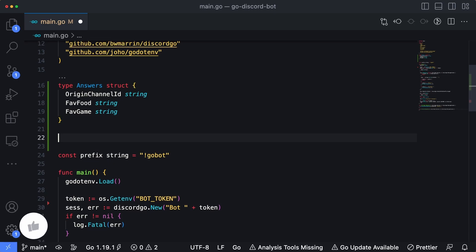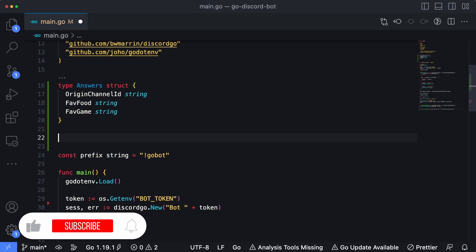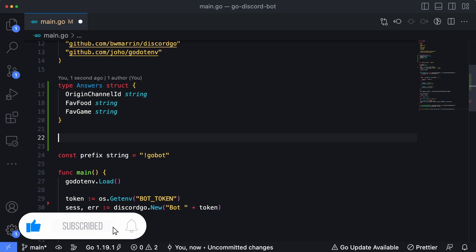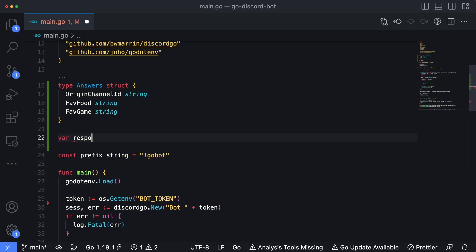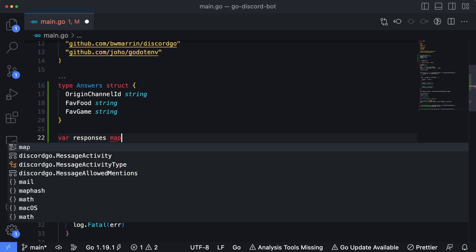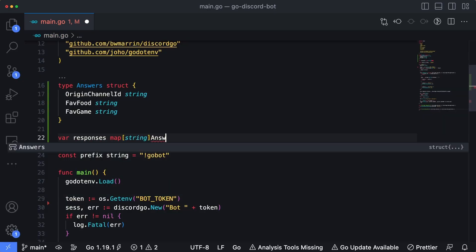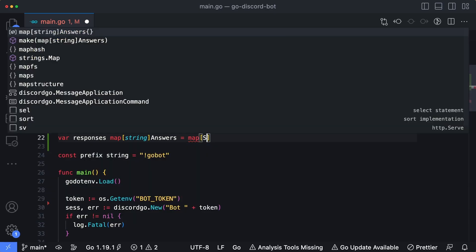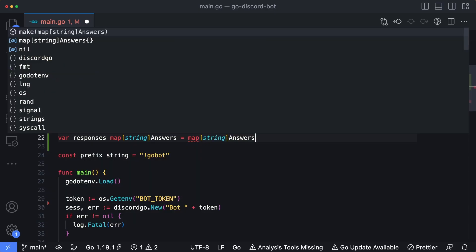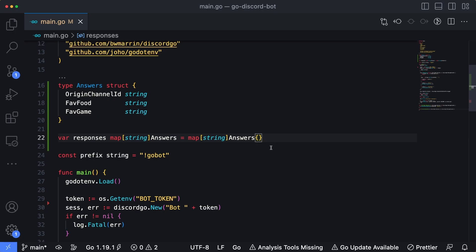In order to track what users are currently being prompted for these responses, we're going to store them in a map, and the key for that map is going to be the channel ID of the direct message being sent to the user. So let's create a variable: `var responses` is going to be `map[string]answers`. Then let's initialize it right when the application starts: `responses = map[string]answers{}`.